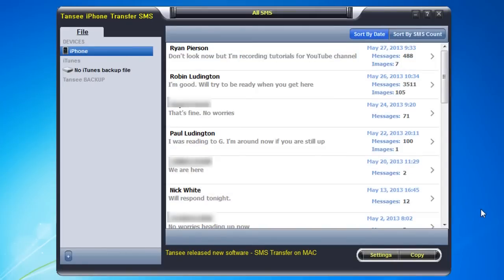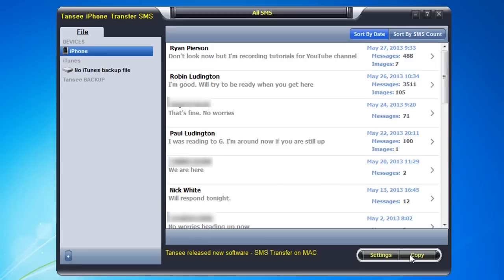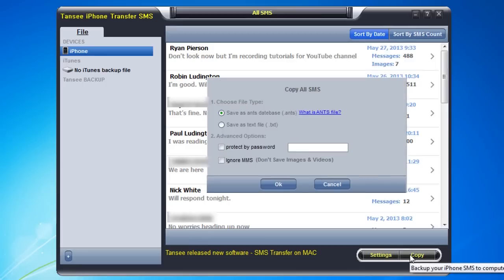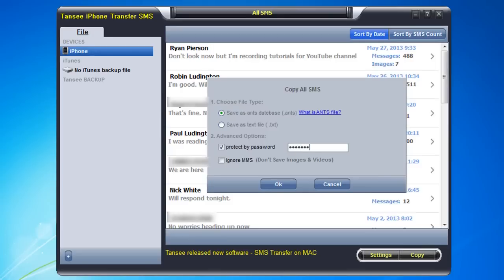You'll notice that after the software is registered that the registration button goes away and you're left with just settings and copy. And I'm going to go ahead and copy the files over and save them as an ants file. That makes it more searchable and I'll protect it with a password. And for purposes of the demo, I'll just have the password be password.